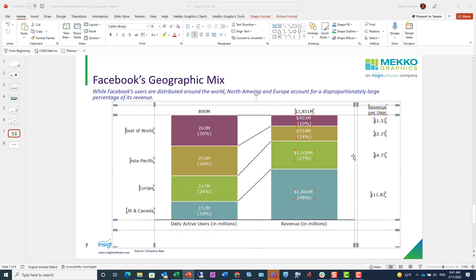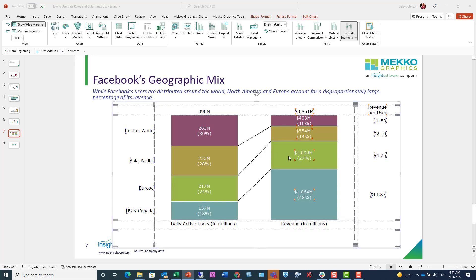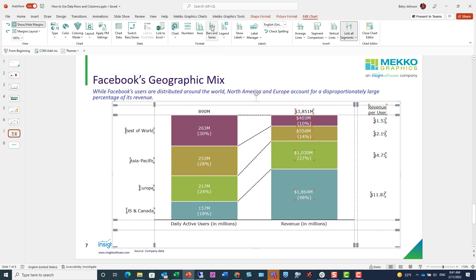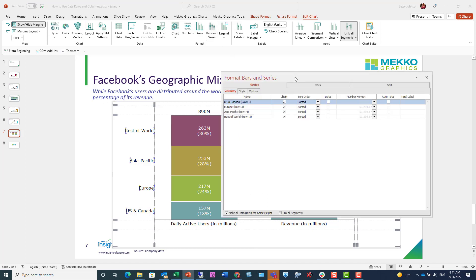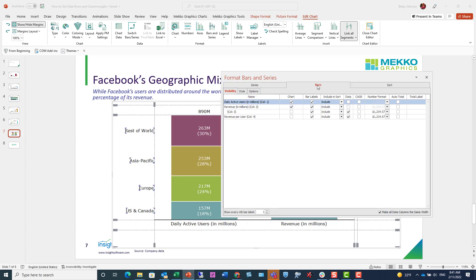But instead of going to my data, which I've done before, I'm going to go to the edit chart ribbon up here at the top and click on bars and series. This is another way to set your data rows and data columns. So once I open this window, you'll see that for series, I have the option to set my data rows here with this data checkbox. It's the same as just doing it through the data.